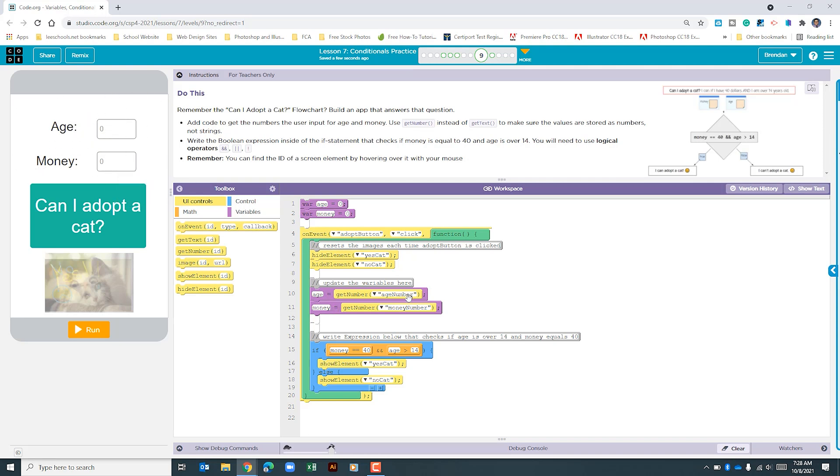Then it uses if to compare two different things. The first thing is the money: is it equal to 40 exactly? And is the age greater than 14? If both of those criterias are met, the show element yes cat is shown on the screen. If one or both are false, it shows us the element no cat.